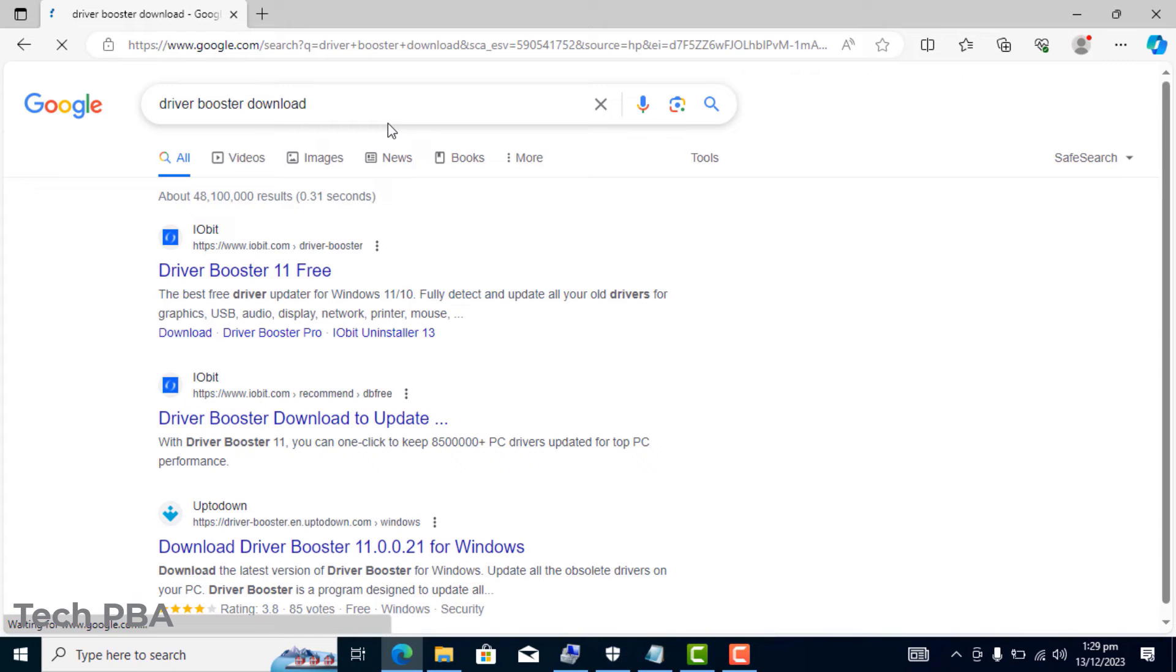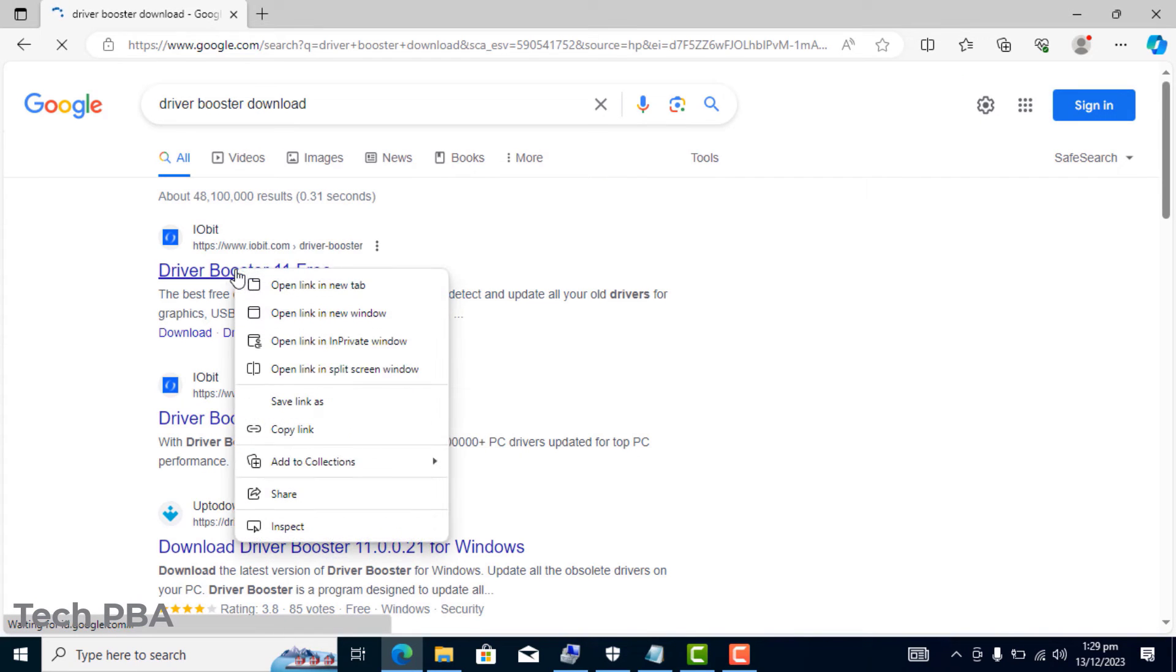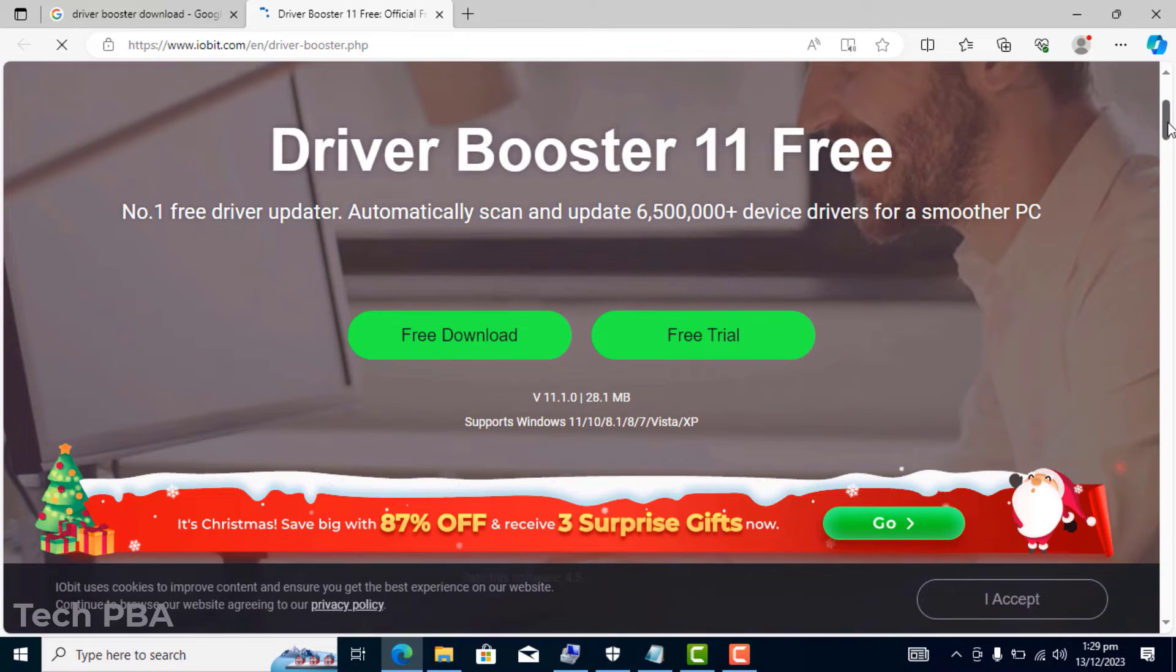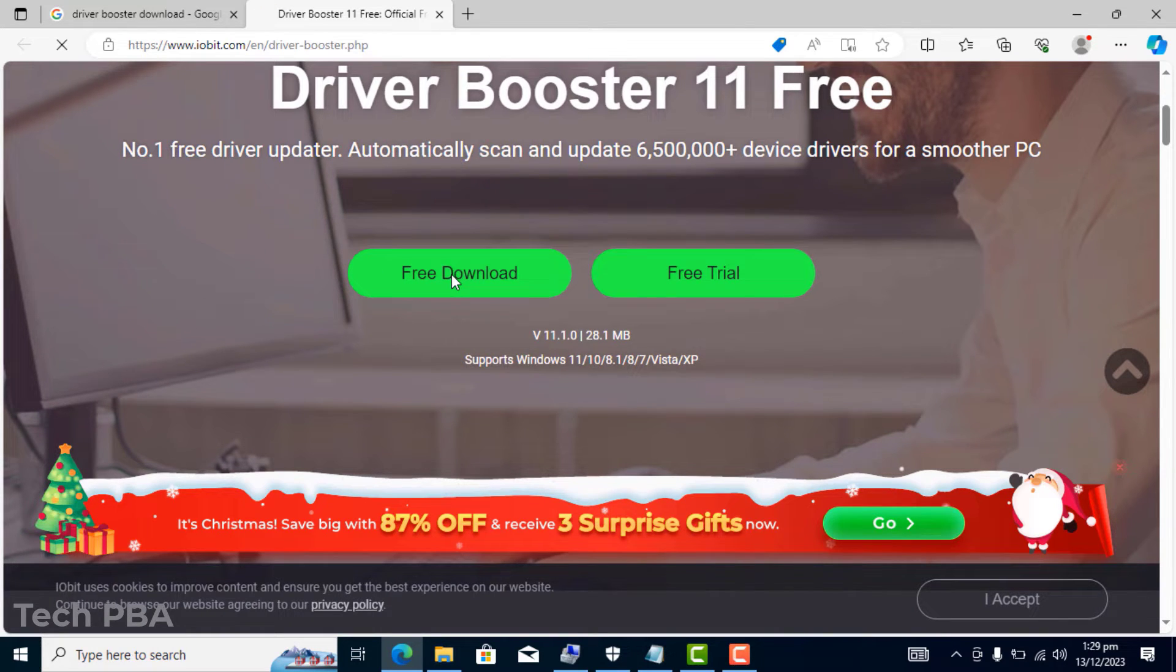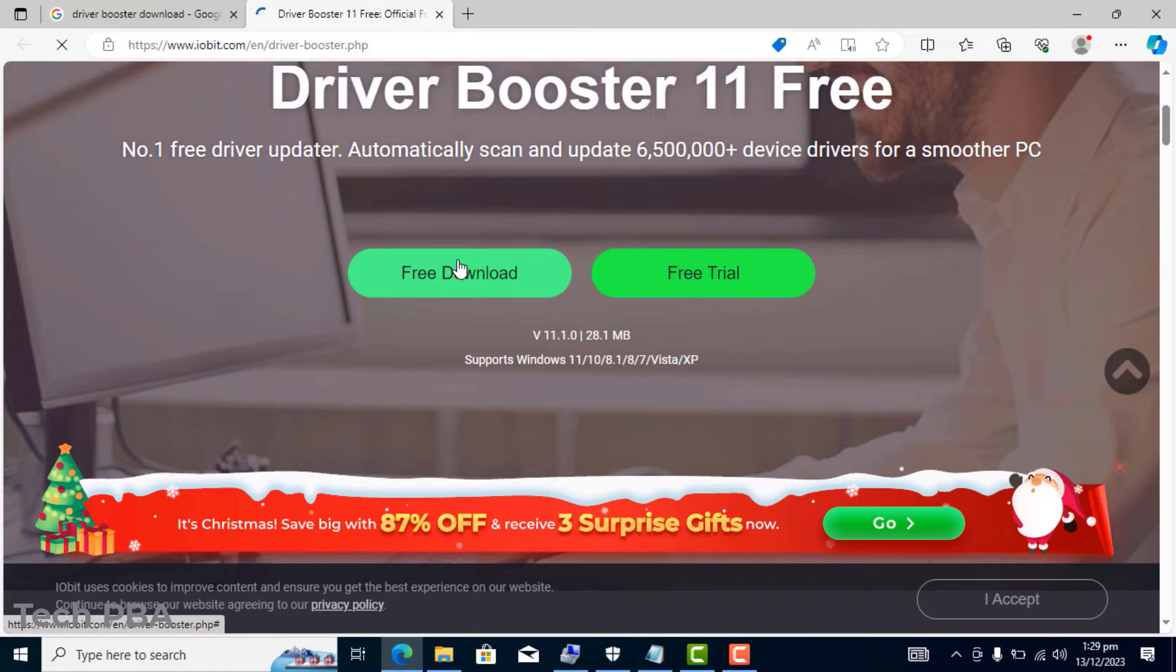I'll then go ahead and select the first link, open it in a new tab. Now once the page loads, I'll click on the free download to start the download of the application.